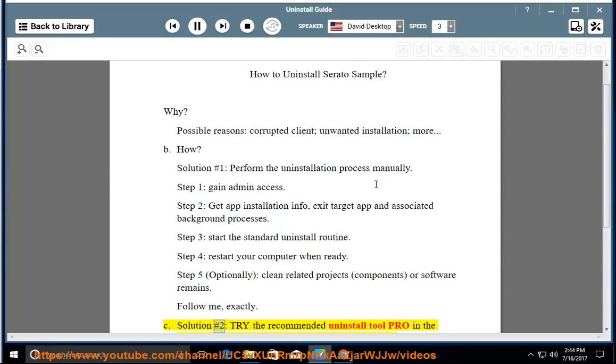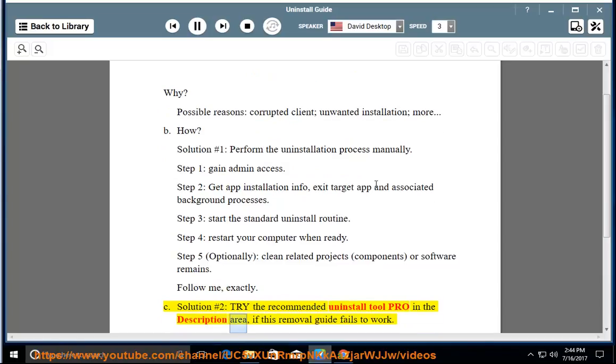See solution number 2: try the recommended uninstall tool pro in the description area if this removal guide fails to work.